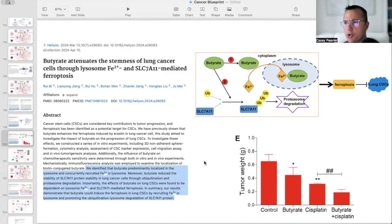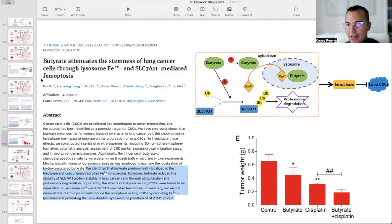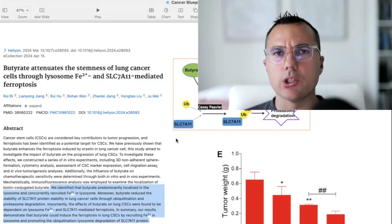Rounding out butyrate as a ferroptosis activator is this paper titled 'Butyrate Attenuates the Stemness of Lung Cancer Cells Through Lysosome, Iron, and SLC-7A11-Mediated Ferroptosis.' Butyrate was found to predominantly localize in the lysosome and concurrently recruit iron there. Moreover, butyrate reduced the stability of SLC-7A11 protein in lung cancer cells through ubiquitination and proteasome degradation. The effects of butyrate on lung cancer stem cells were found to be dependent on lysosome, iron, and SLC-7A11-mediated ferroptosis. In summary, butyrate can induce ferroptosis in lung cancer stem cells by recruiting iron in the lysosome and promoting the ubiquitination-lysosomal degradation of SLC-7A11 protein.